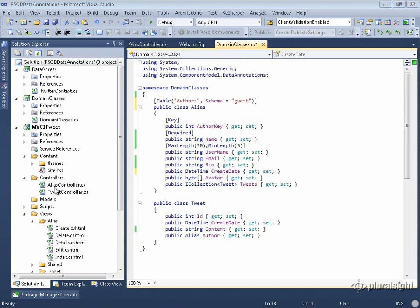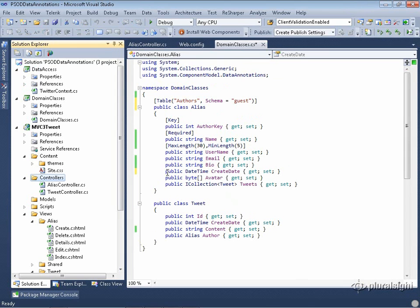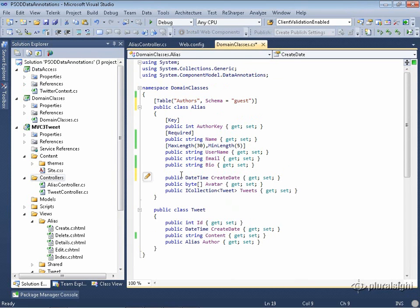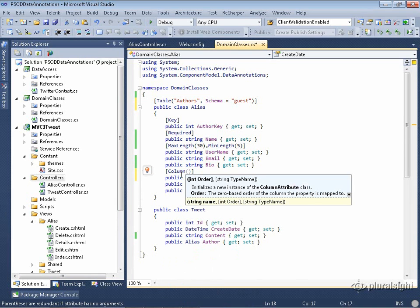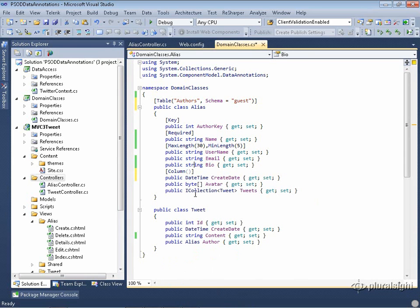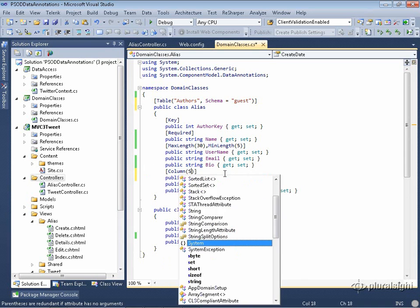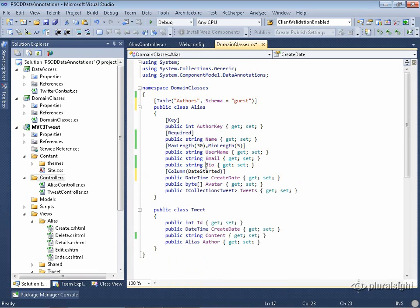The column property has three attributes. Like table, name is the default. I'll put the column property on the datetime property and use all three attributes. The first thing I can put in, without specifying the attribute name, is the name of the column. I'll say the datetime column is called date_started in the database. This is useful when mapping to an existing database or when your application domain uses a different name than your database naming conventions require.